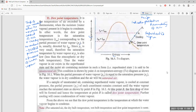A sample of unsaturated air containing superheated water vapor is cooled at constant pressure and the partial pressure of each constituent remains constant until the water vapor reaches the saturated state. When cooled slowly, the water vapor gradually reaches the saturated state at point B. At this point, the first drop of dew will form — this point is defined as the dew point.